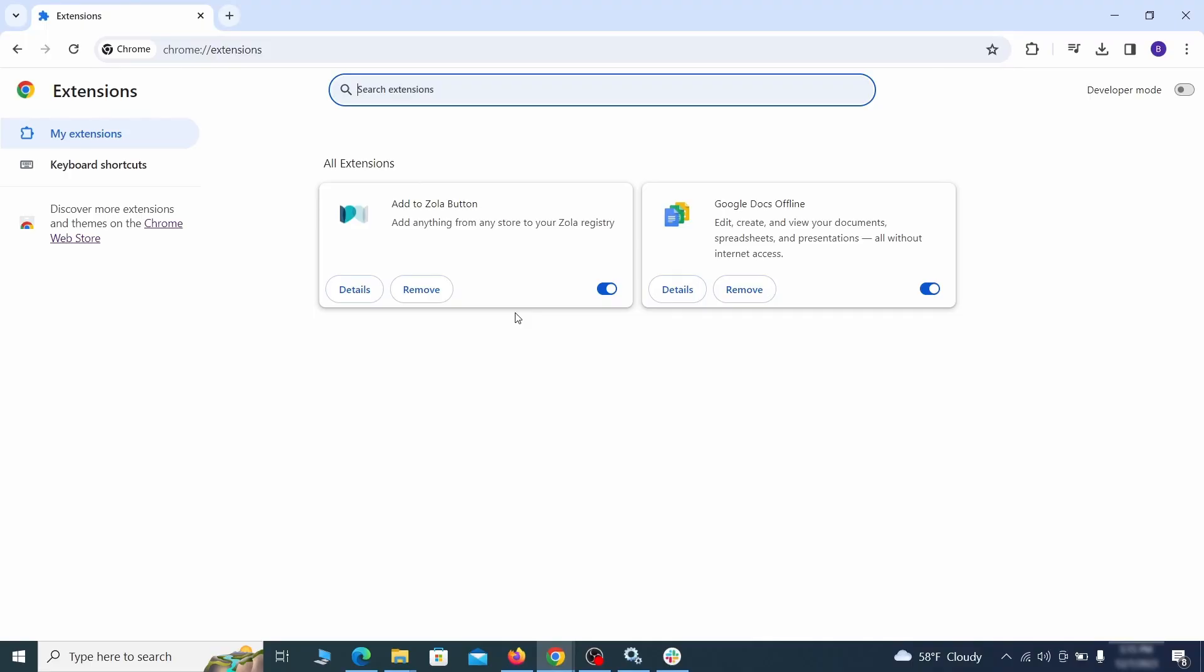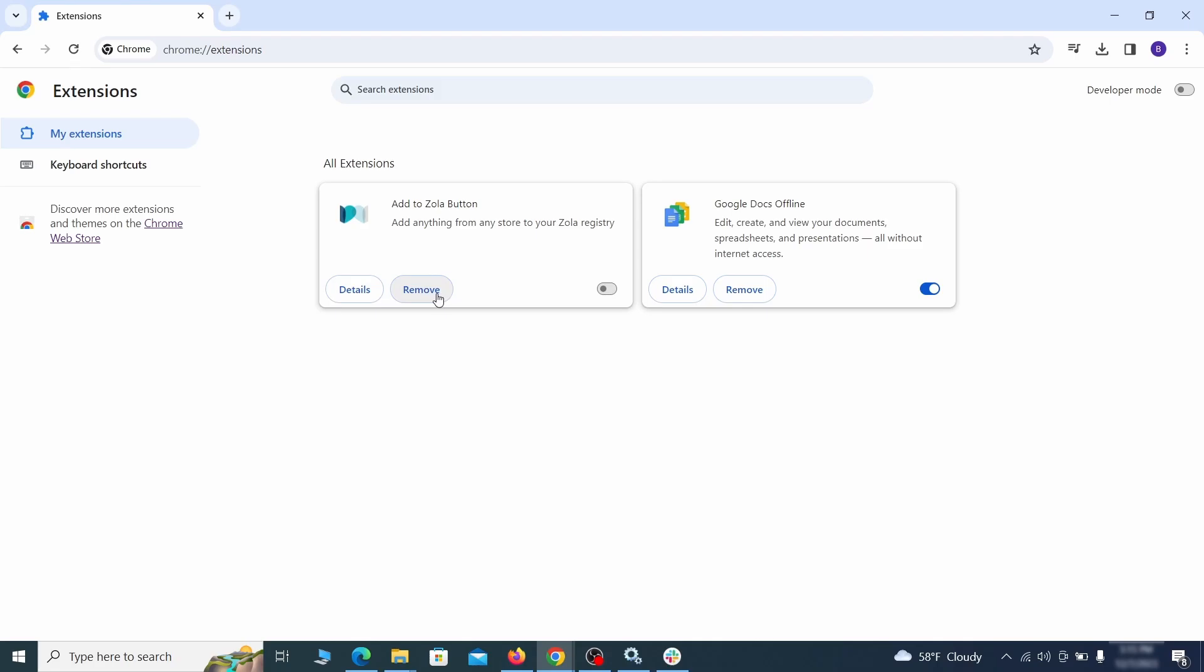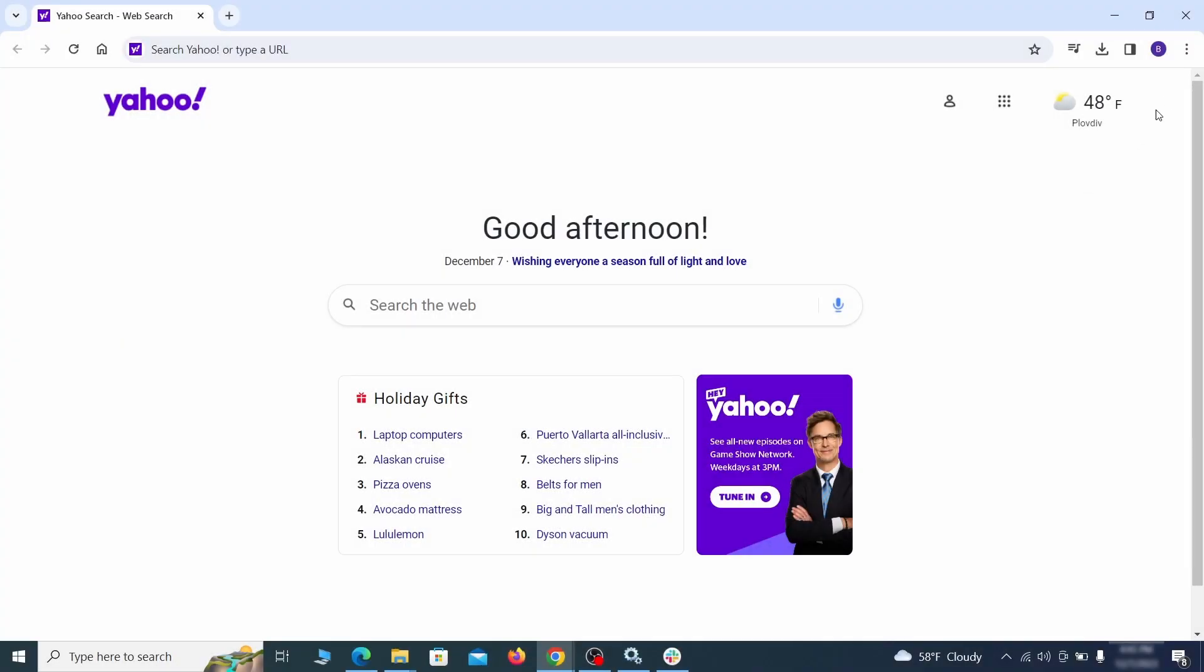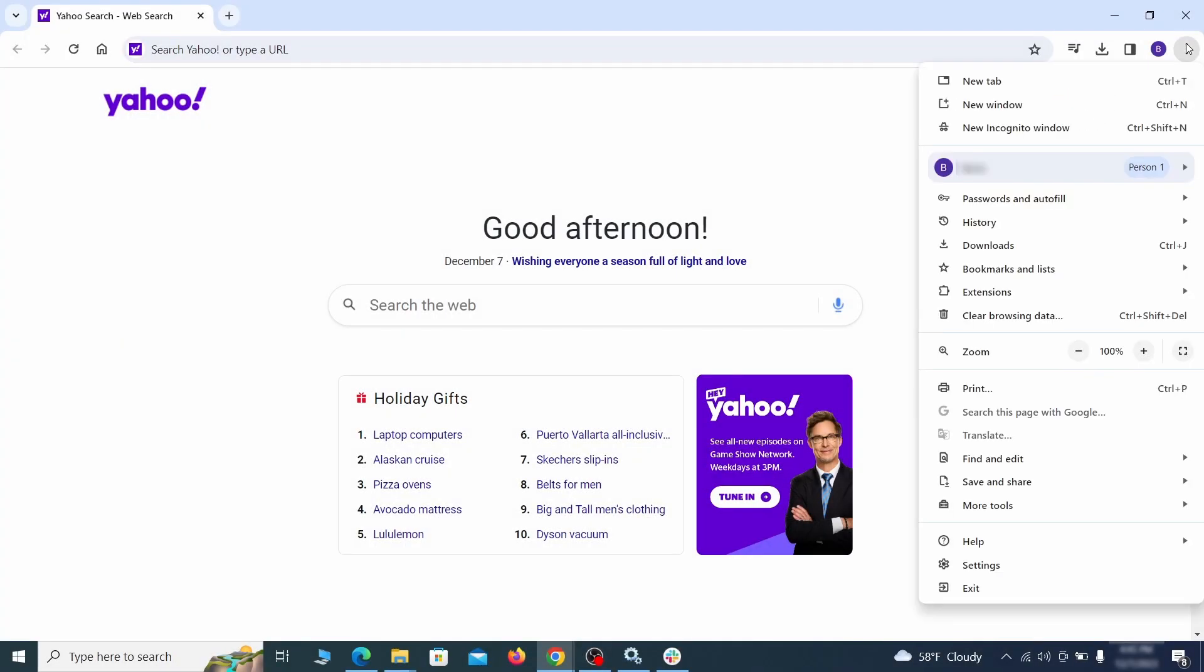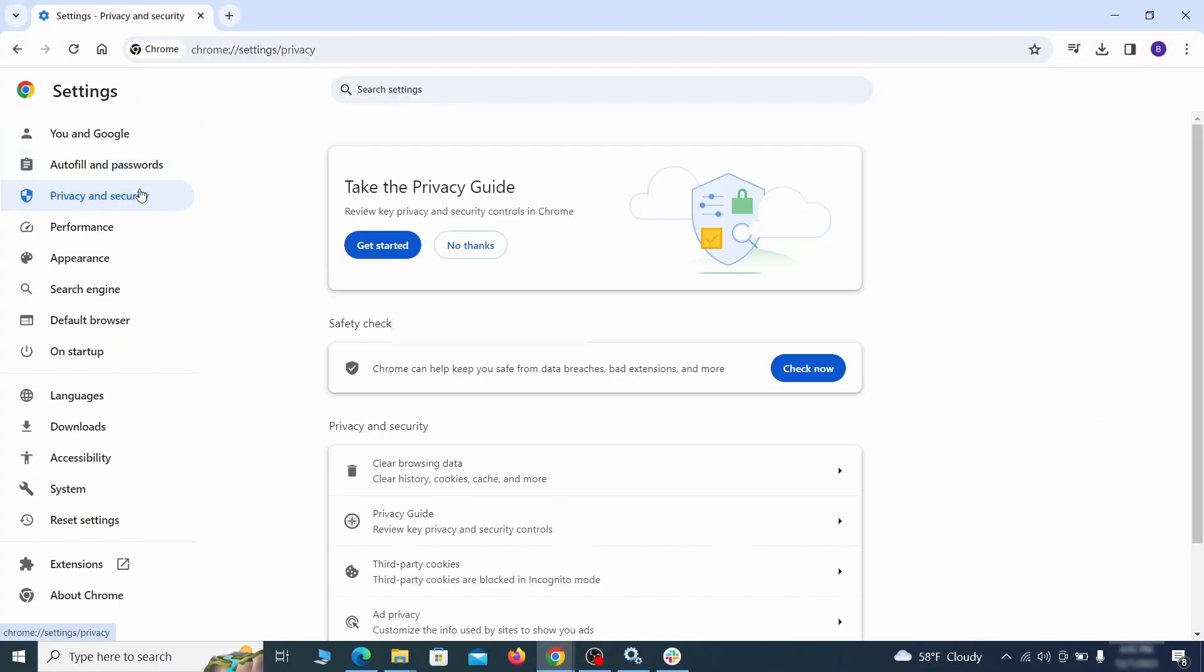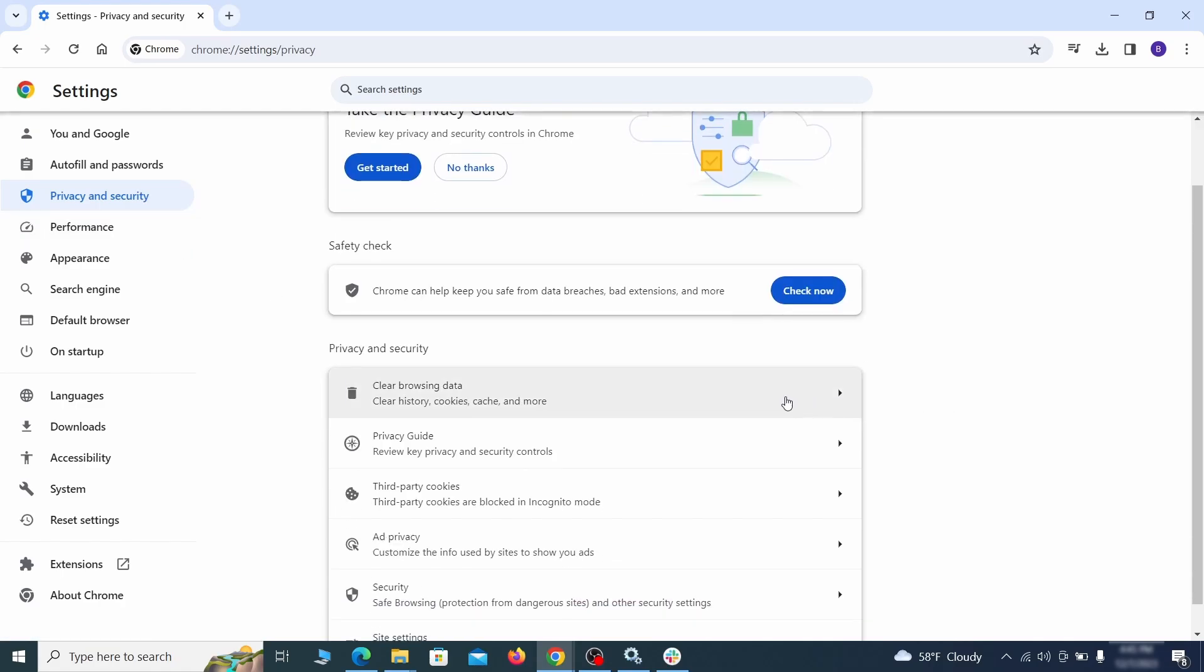First, revisit the extensions tab and delete any items that don't belong. Anything you don't need or don't remember installing should go. Then go to settings in the browser menu and open privacy and security. Clean your browsing data for all time, making sure all data boxes except your passwords are checked.